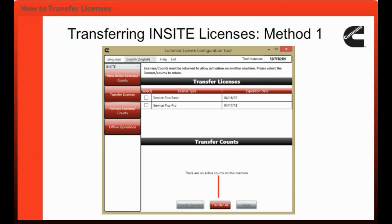To transfer all licenses, choose the Transfer All button, and the License Configuration Tool will transfer all the licenses on the machine to the server.